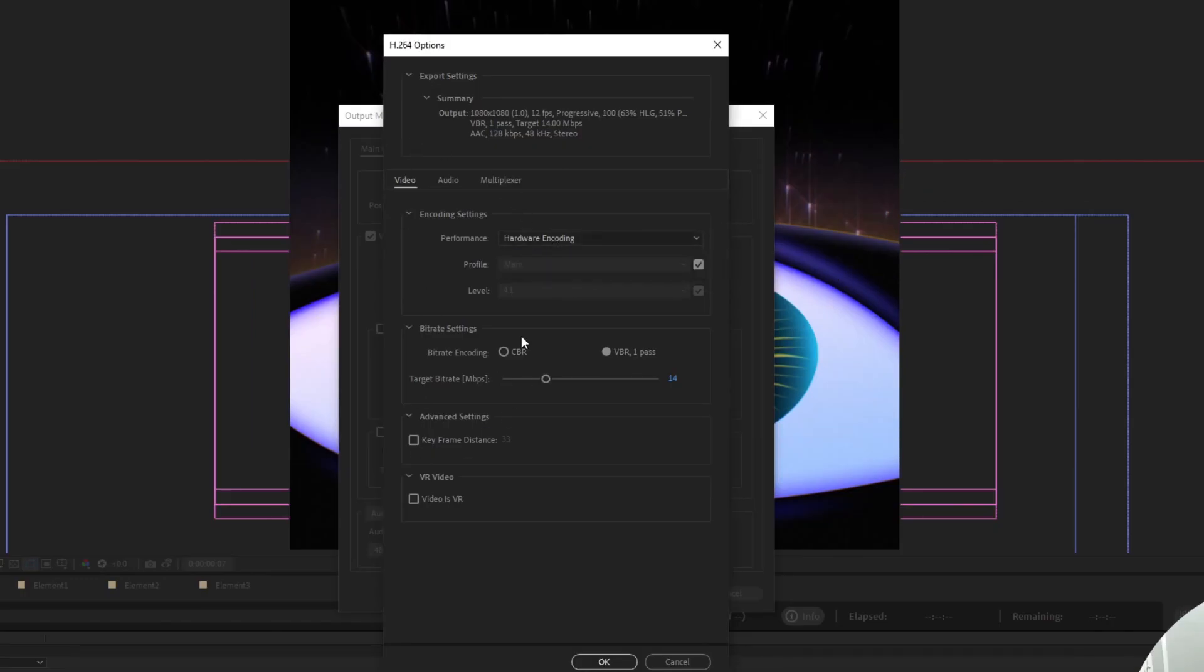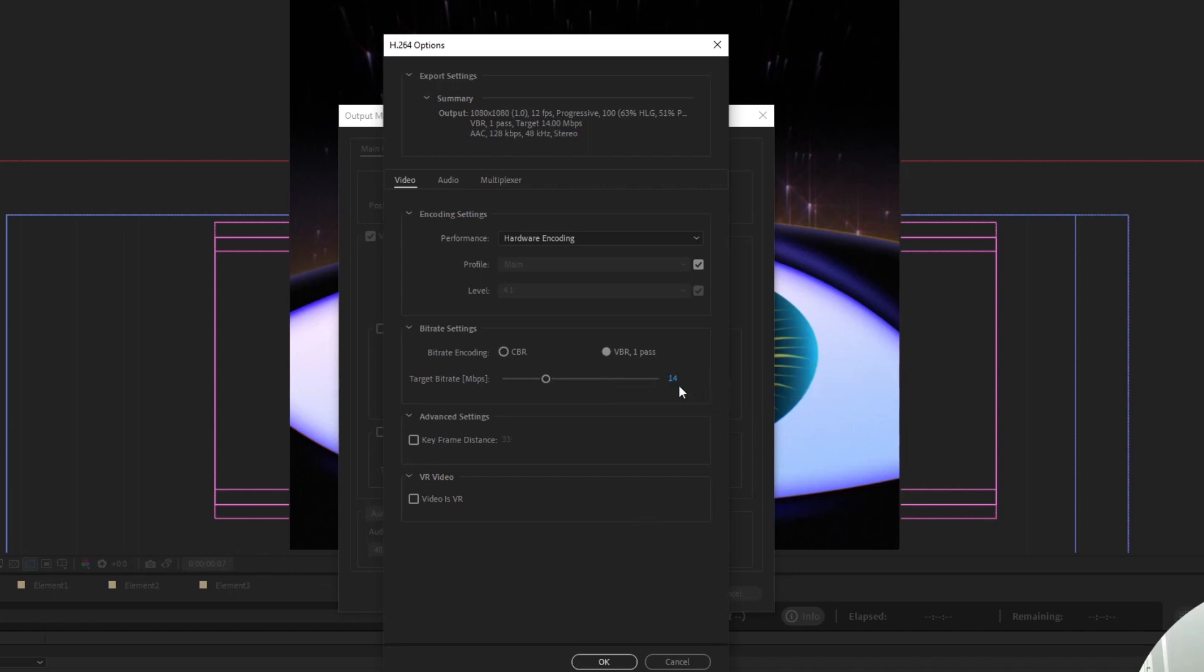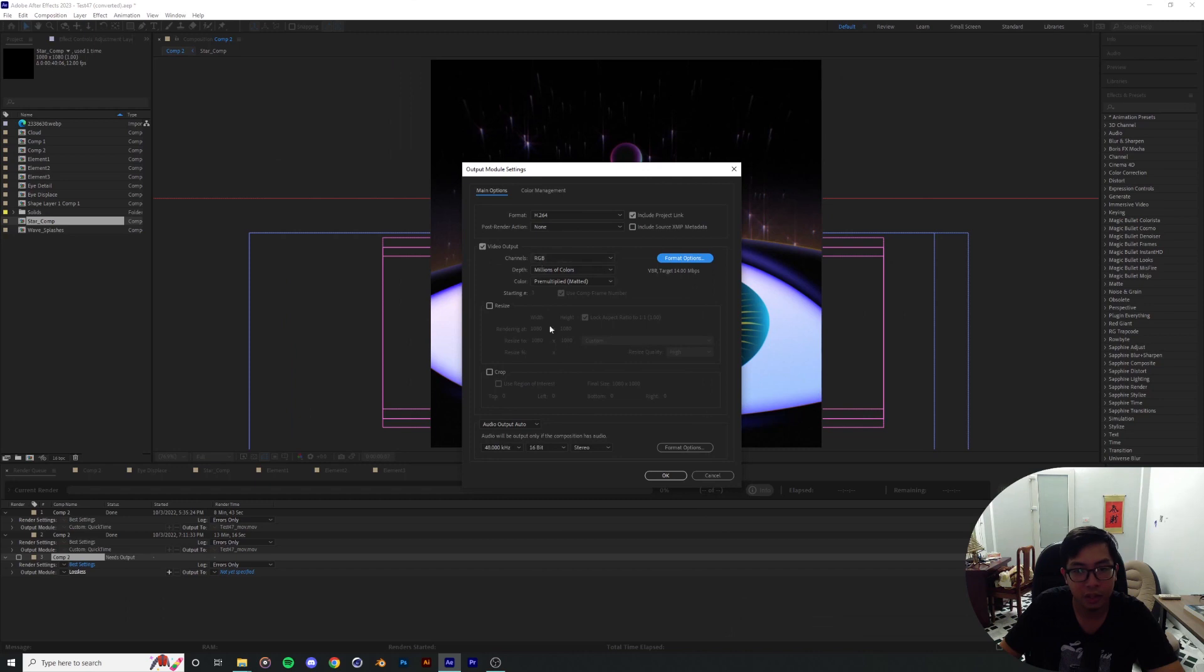you can go over here and change more of the settings. Usually you can stick with VBR bitrate as high as you can. 14 is good enough.